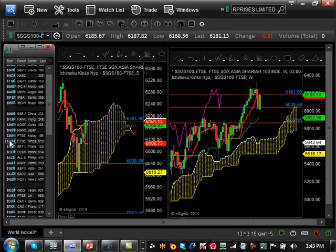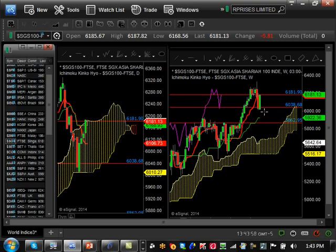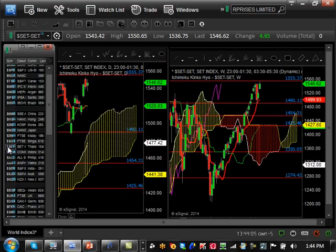Singapore held a major support level at 6038 and is now back at major resistance at 6181. If it breaks this resistance — which has a high probability — it will continue to trend longer. If it holds the resistance it will come back to 6038, and then try for the major support at 5962. If it gets to 5962 and breaks it, it will undergo a major pullback down to 5516. Very critical levels right now are 6038 and 6181.